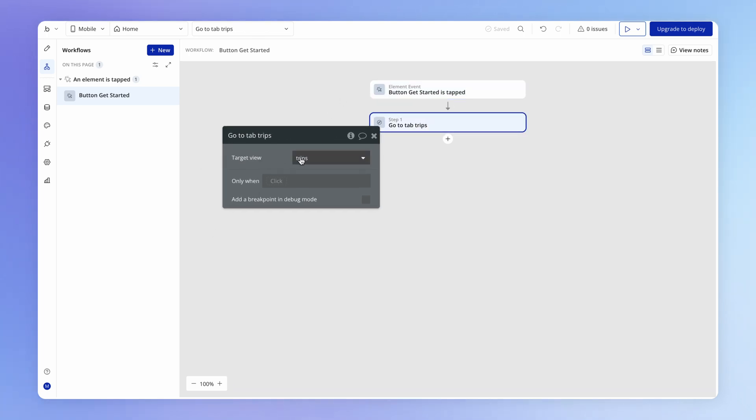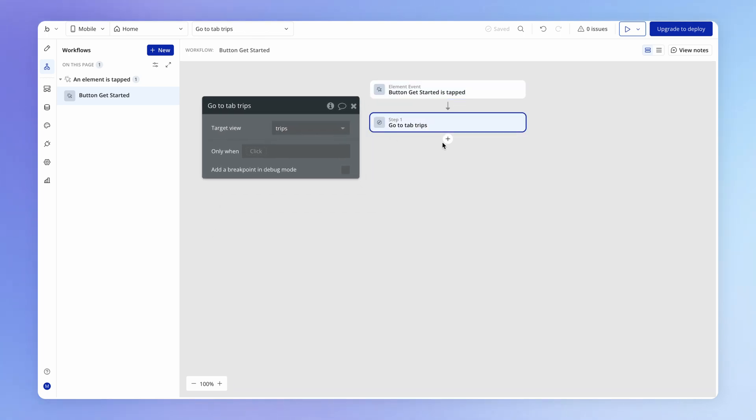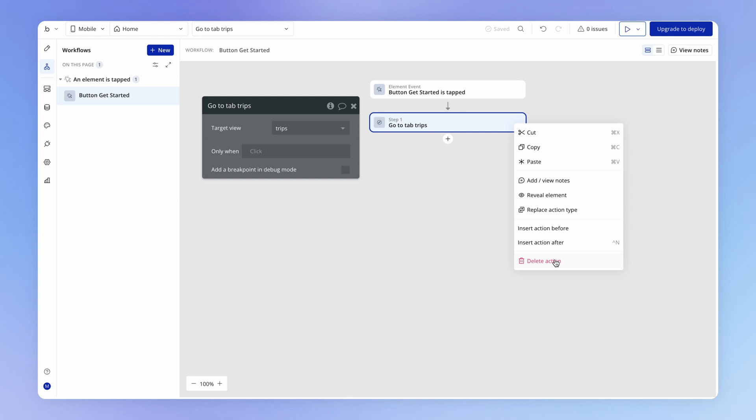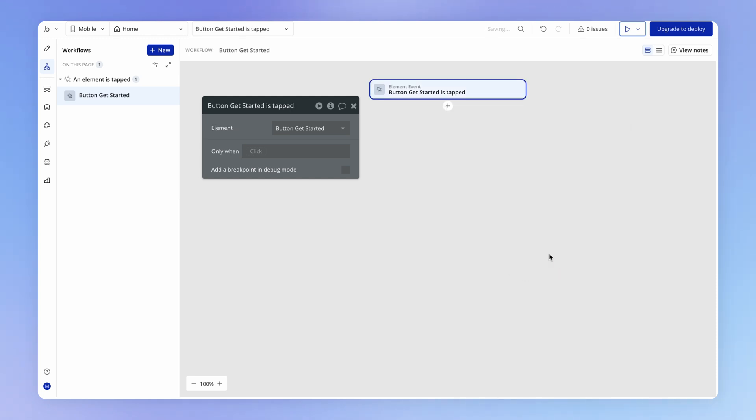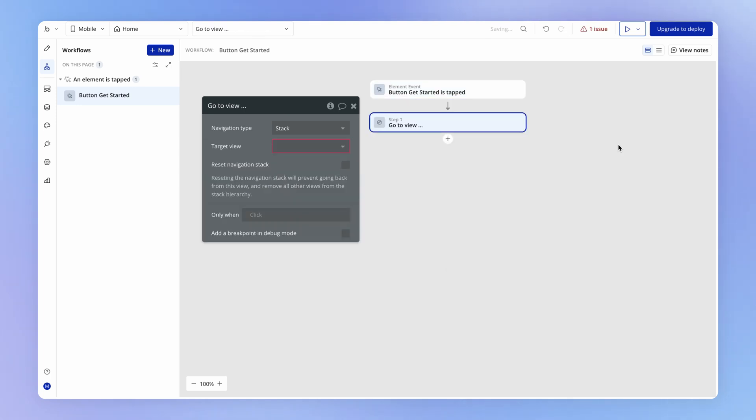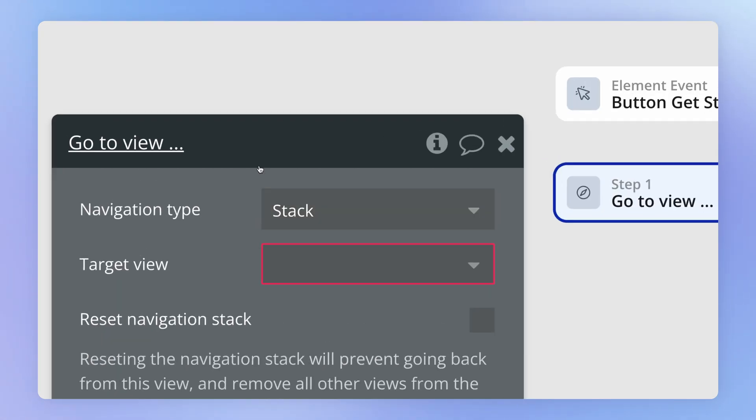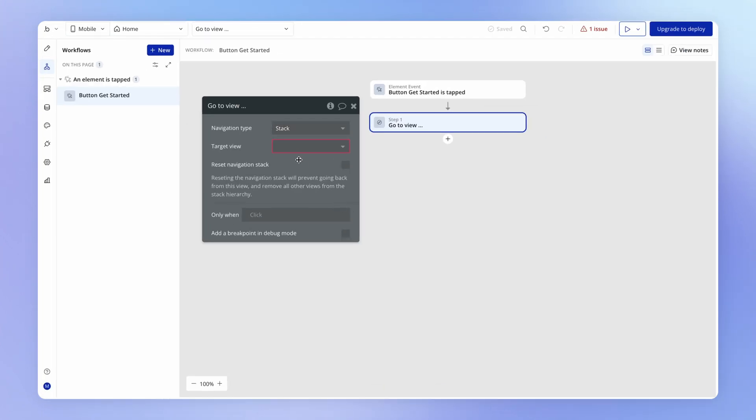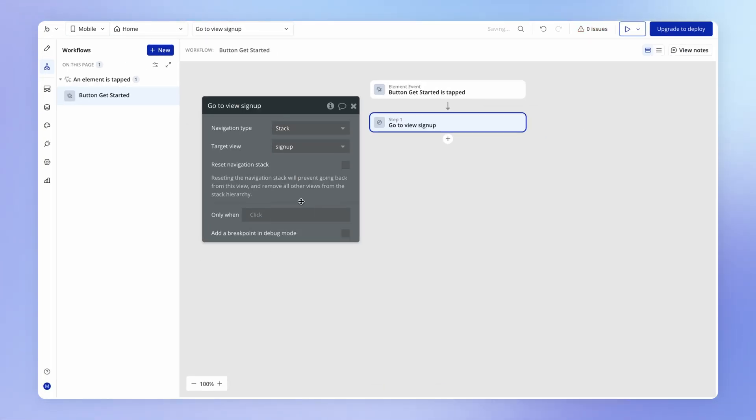Rather than us using this go to tab action, which I'm going to delete by clicking on these three dots and going delete action, I'm actually going to add a new action, which is going to be under navigation, go to view. And this time, of course, we're going to be navigating in a stack, not a modal. The target view is going to be signup.